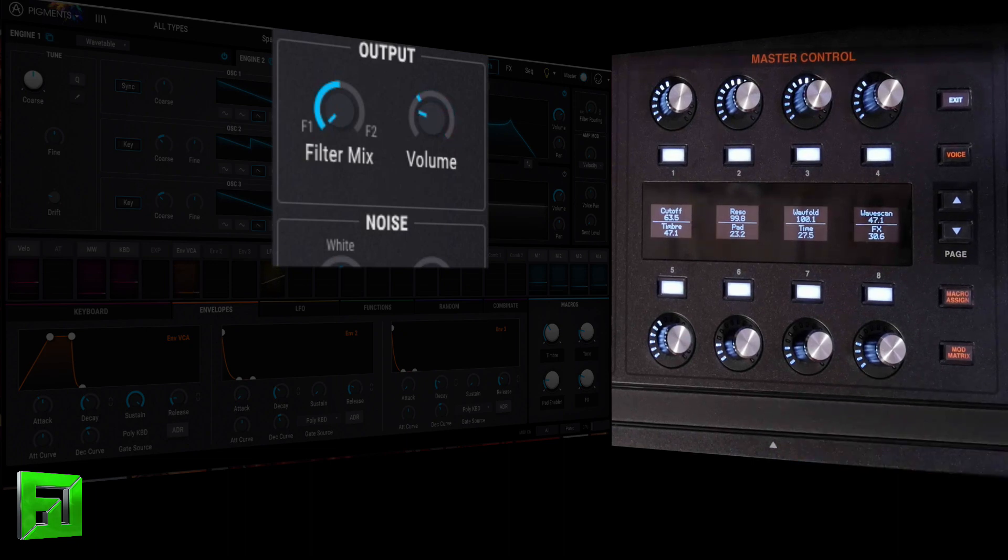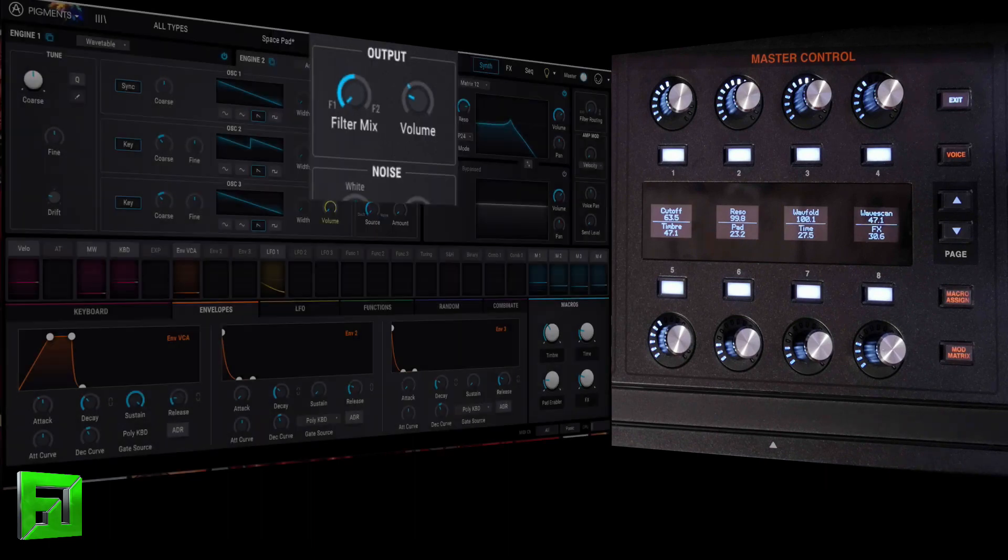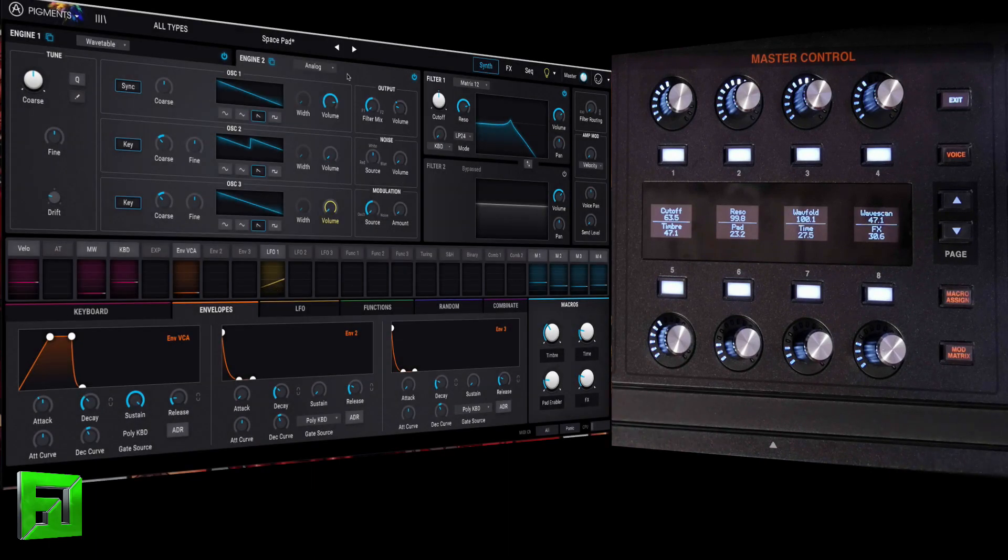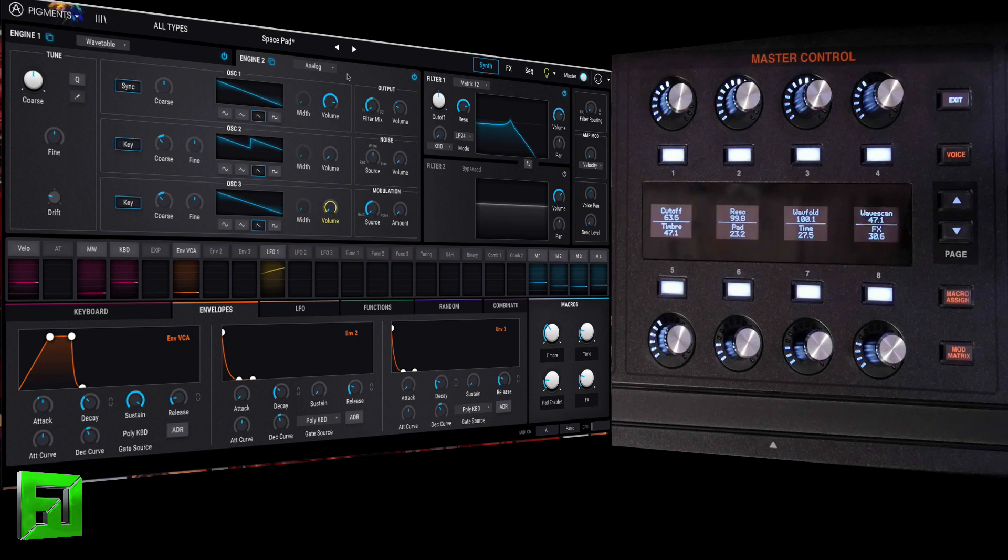So, you can use that as an additional control source. And, of course, you can also set up your control voltage coming into the hydrosynth to be another source as well.